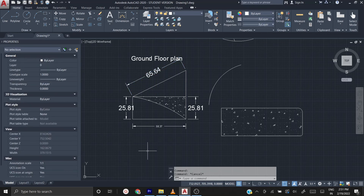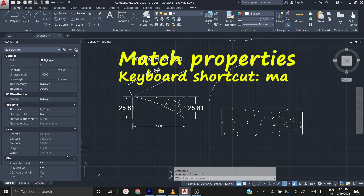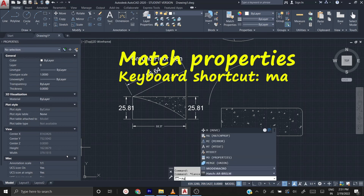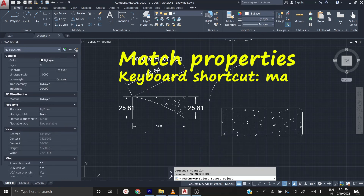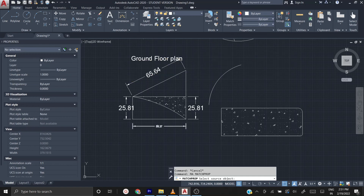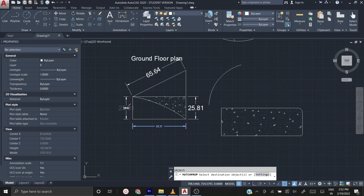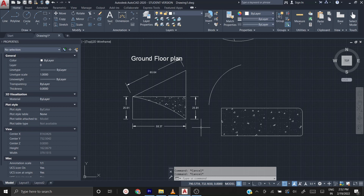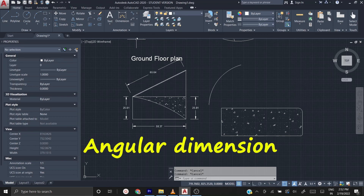Press Escape to exit the command. If you want all your dimensions to appear like a specific one, use Match Properties. In the command prompt type 'MA' — that is the shortcut for Match Properties — then press enter. Select the source object (the dimension whose style you want to copy). You'll see the cursor symbol change. Now click on whatever dimension lines you want to match to that style, then press Escape to exit.